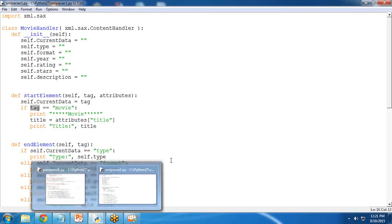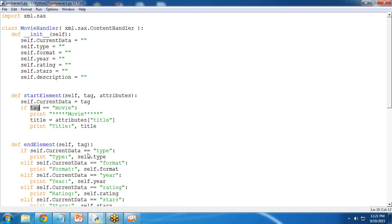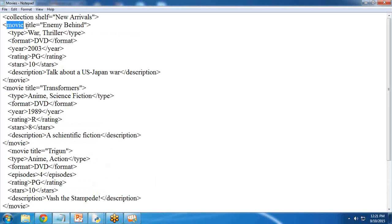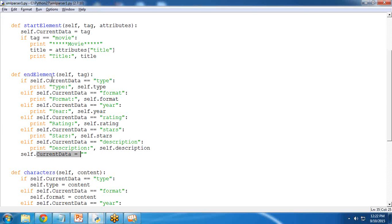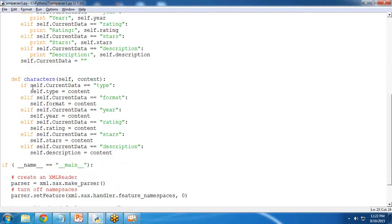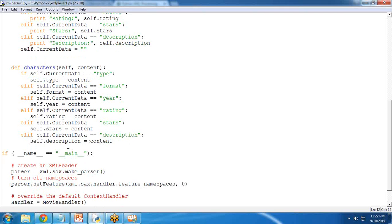The start_element function checks if the tag is equal to 'movie'. If so, it reads the data and prints it as a movie along with attributes like title, type, format, rating, stars, and description. It sets current_data to blank, then reads and prints current data values one by one. The characters method reads the actual content values.